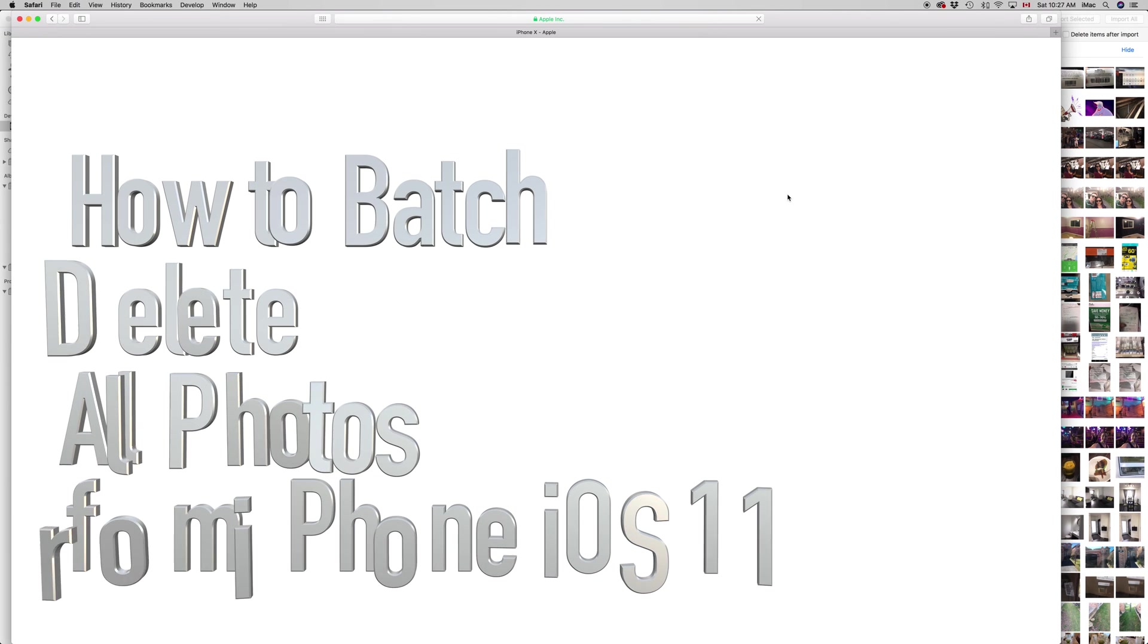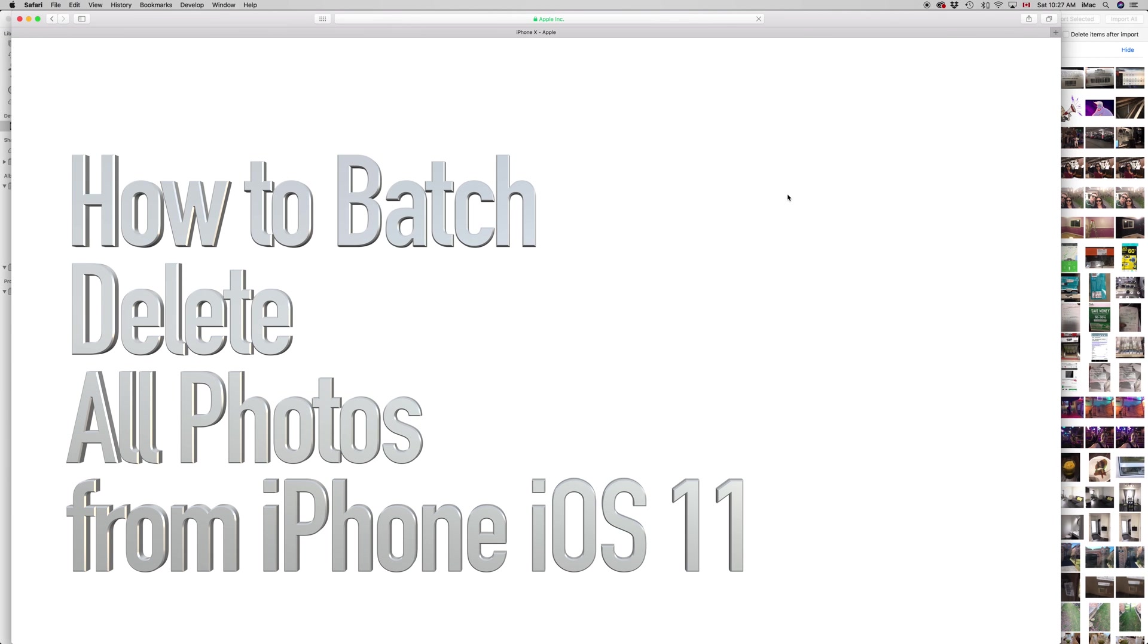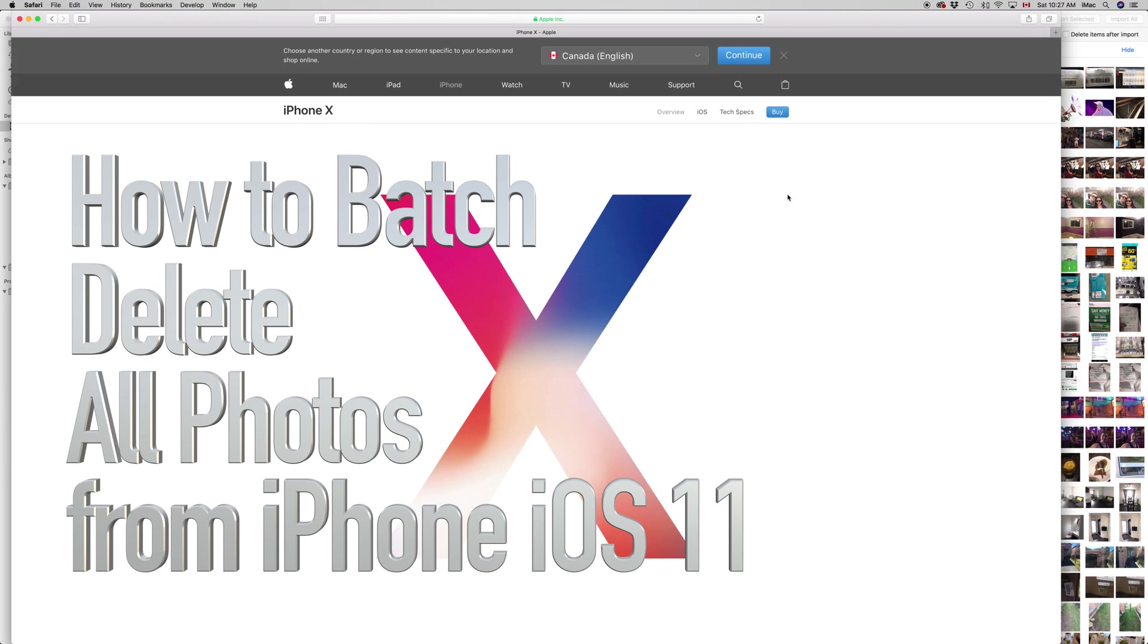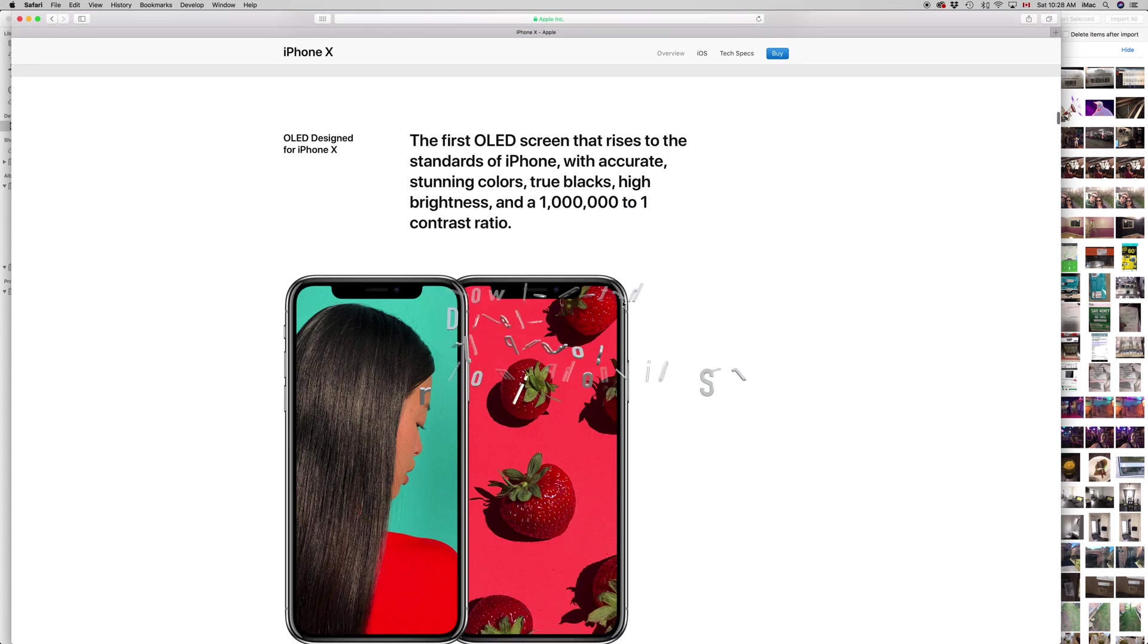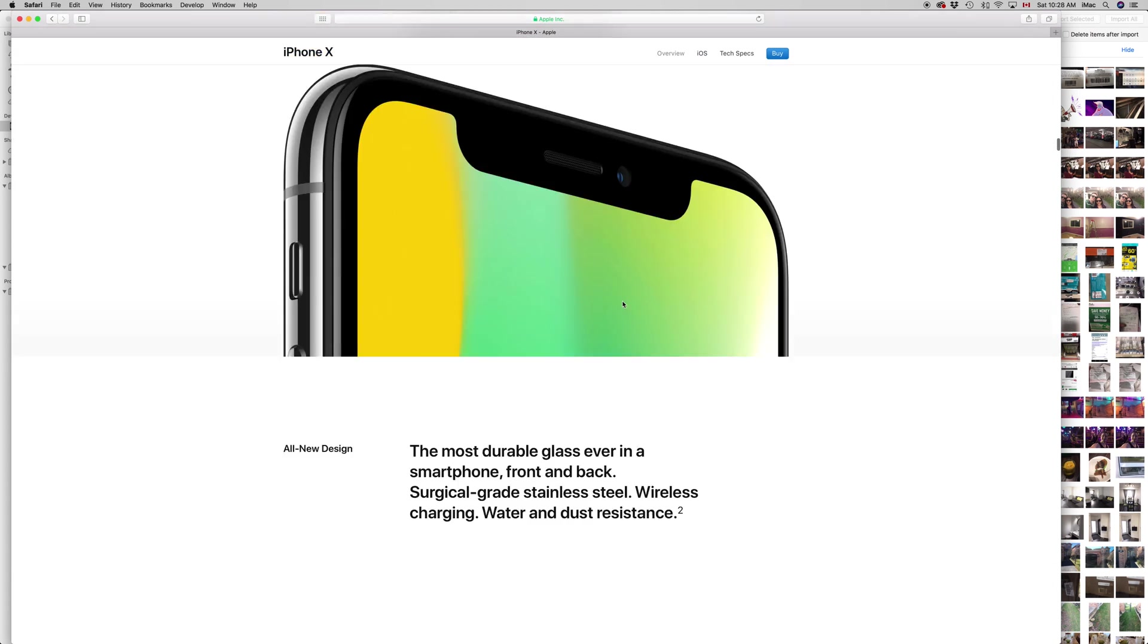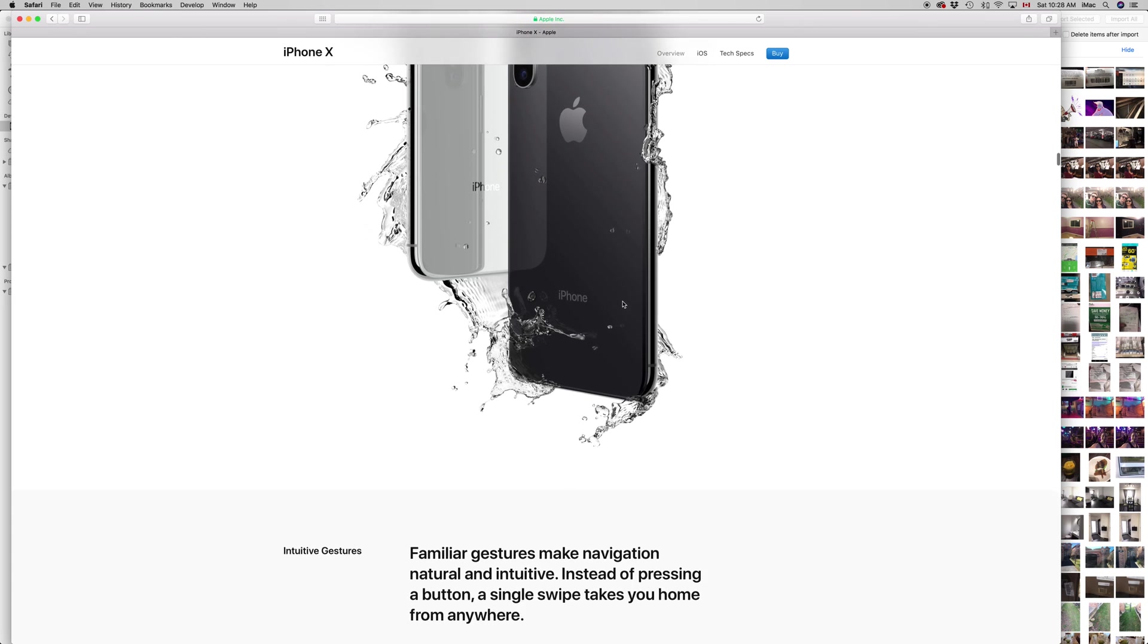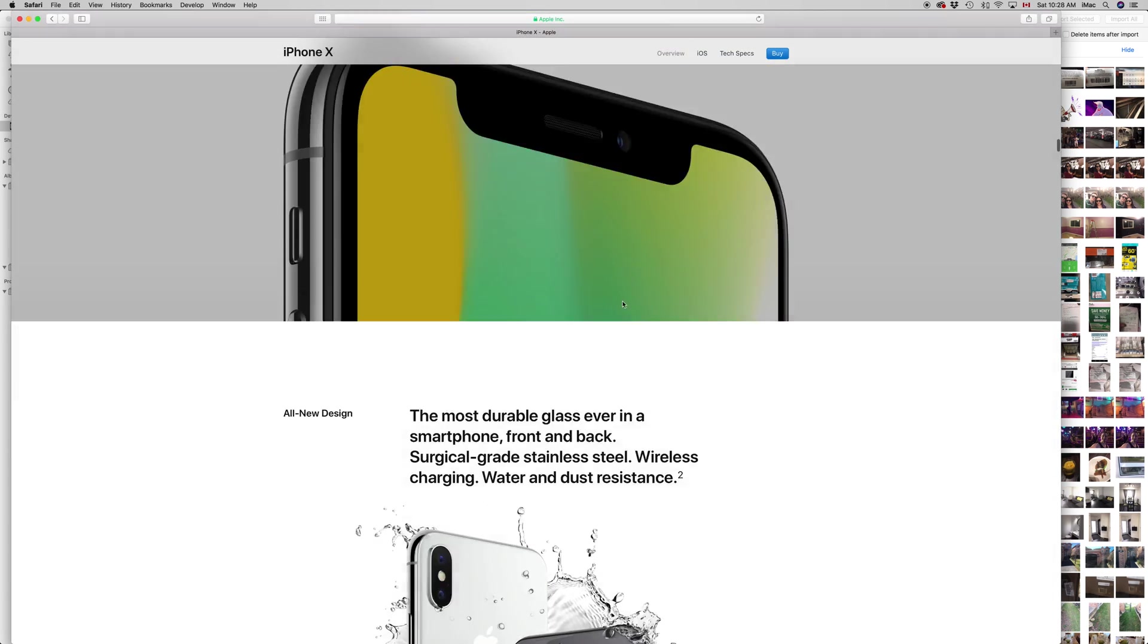Hey guys, on today's video I'm going to teach you how to delete all the pictures from your iPhone. It doesn't really matter which iPhone you have, whether it's the X, the 7, 6, 5, whatever, it's the same thing.